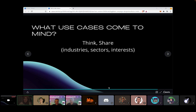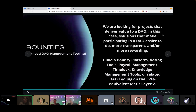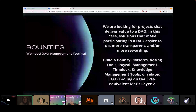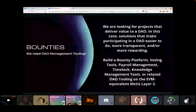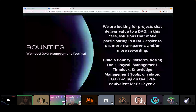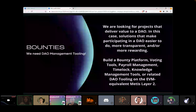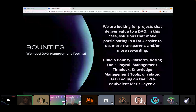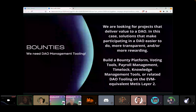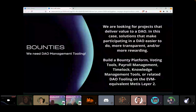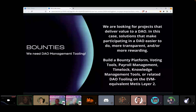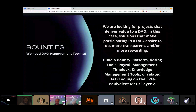All right, so let's wrap up — thank you all for sharing and participating. The bounties we're looking for are DAO management tooling that supports the DAC vision we have at MEDIS. Anything you can build to deliver value to a DAO, solutions that make participation easier, more transparent, more efficient, or more rewarding — those are what we're looking for. Just make sure it's ready for our layer two network.